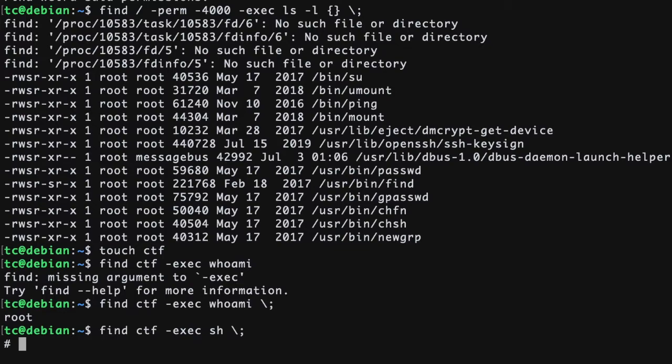First of all, congrats for getting root access to the system. Now you can find the flag to end the challenge. You don't know the location to the flag, but it is definitely in a place that is only accessible by root. There are multiple ways to find this.